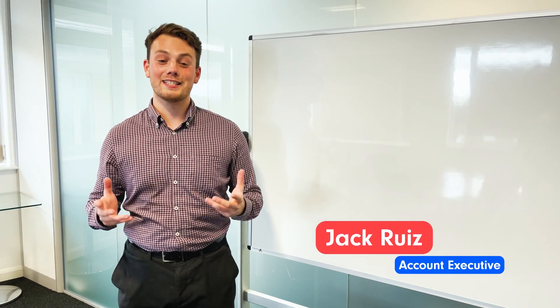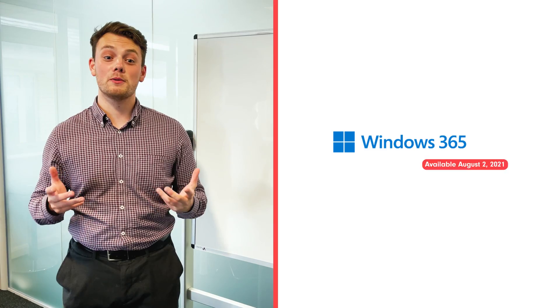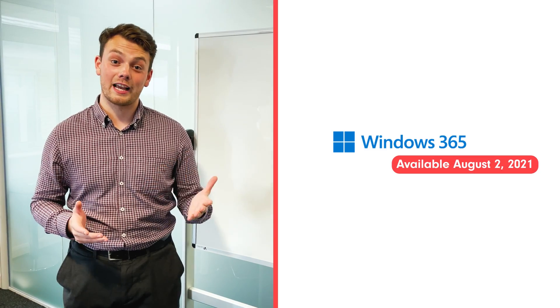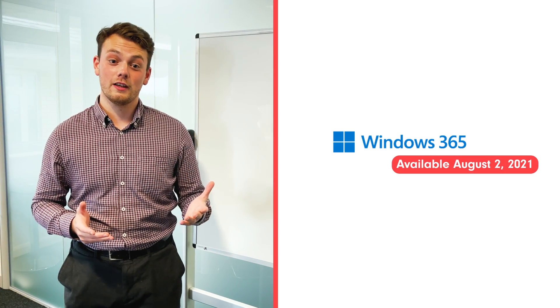Hi, my name is Jack, and today I'm going to speak to you about Windows 365 Cloud PC, which is going to be available from the 2nd of August.